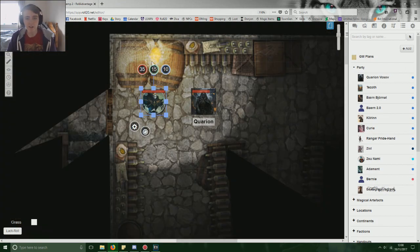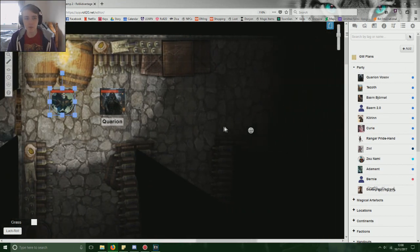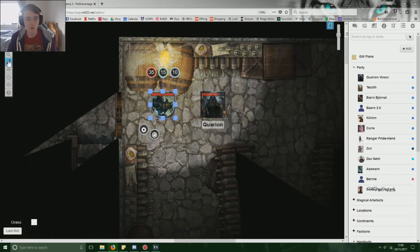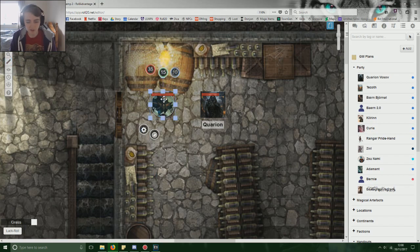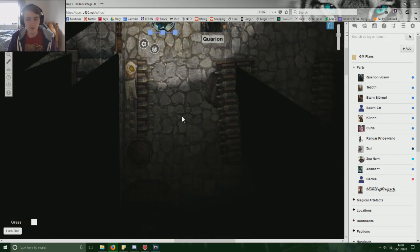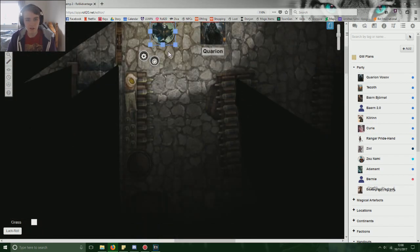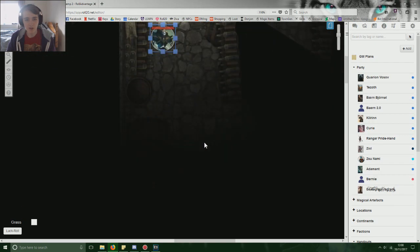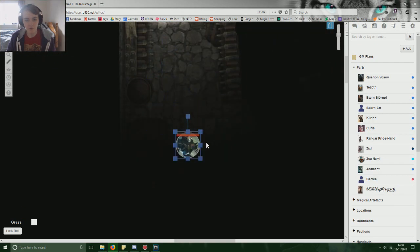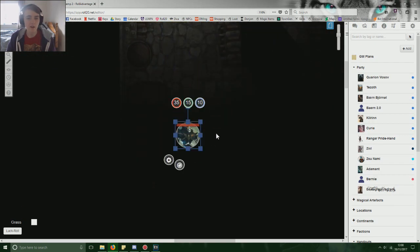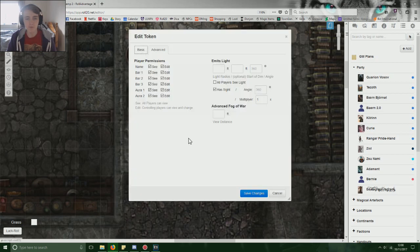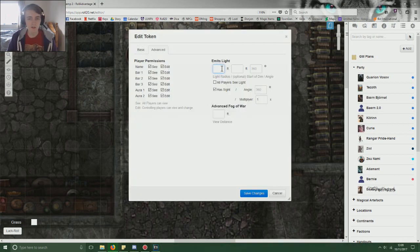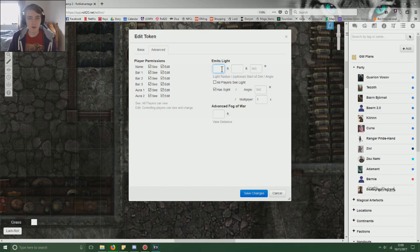So what we need is we need to click Has Sight to start with. Which means if we Ctrl L, it can now see the lighting that's on the map. So because there's a candle here and it's emitting something like 30 feet of light, he can see it. But if he ventures into the darkness, he can't see anything, which again is awful.